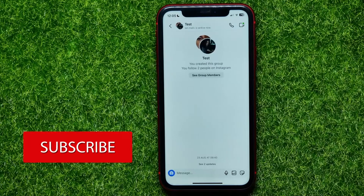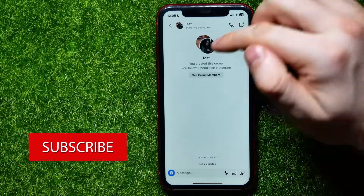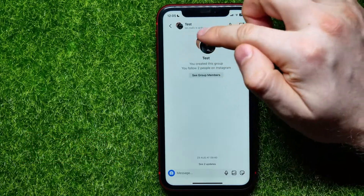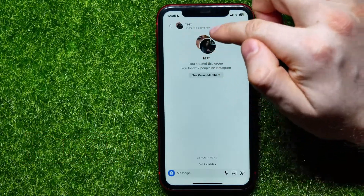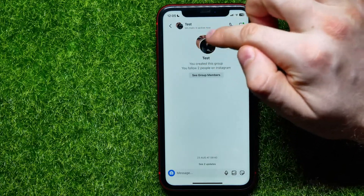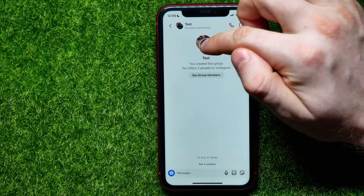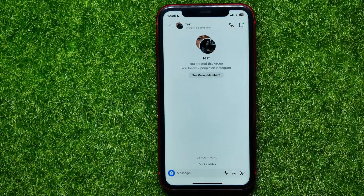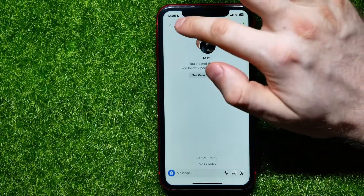Then open up a group chat. As you can see, the group chat profile picture currently contains photos of the recipients of the group chat.